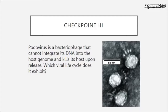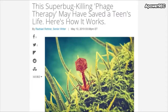Viruses are not always dangerous organisms, just as bacteria are not all pathogens. In fact, they can help keep our microbiome in check. Scientists are utilizing viruses — in particular bacteriophages — to treat certain bacterial infections. One article was titled 'The Superbug-Killing Phage Therapy May Have Saved a Teen's Life. Here's How It Works.'